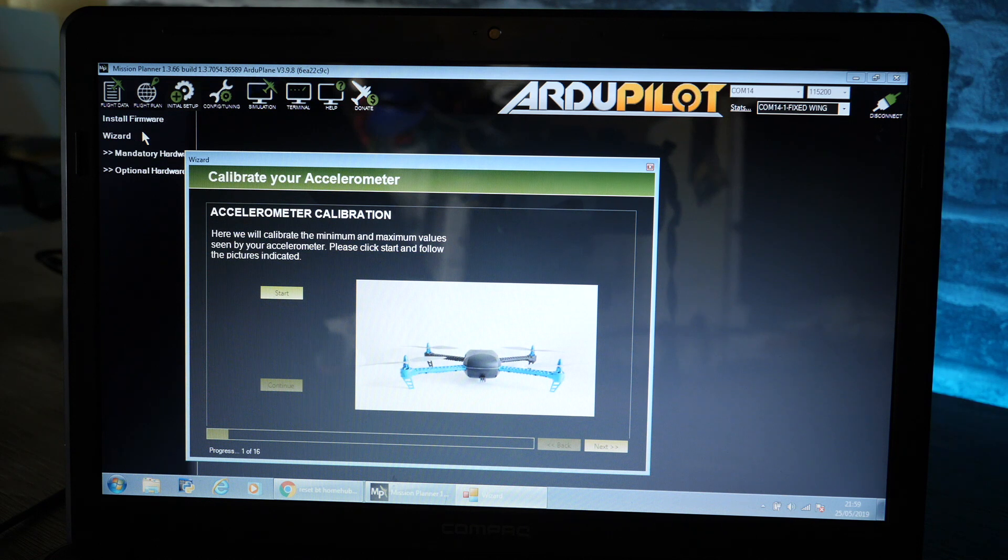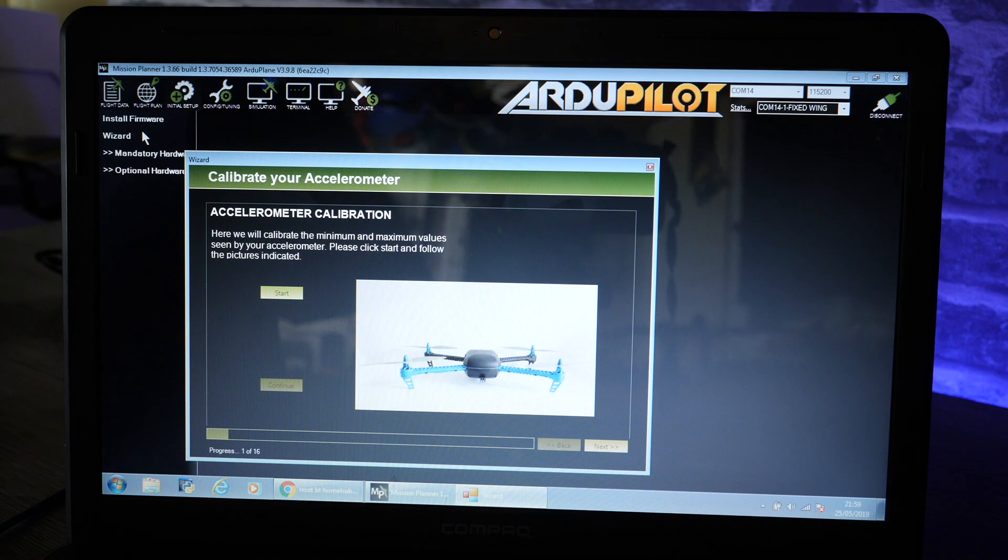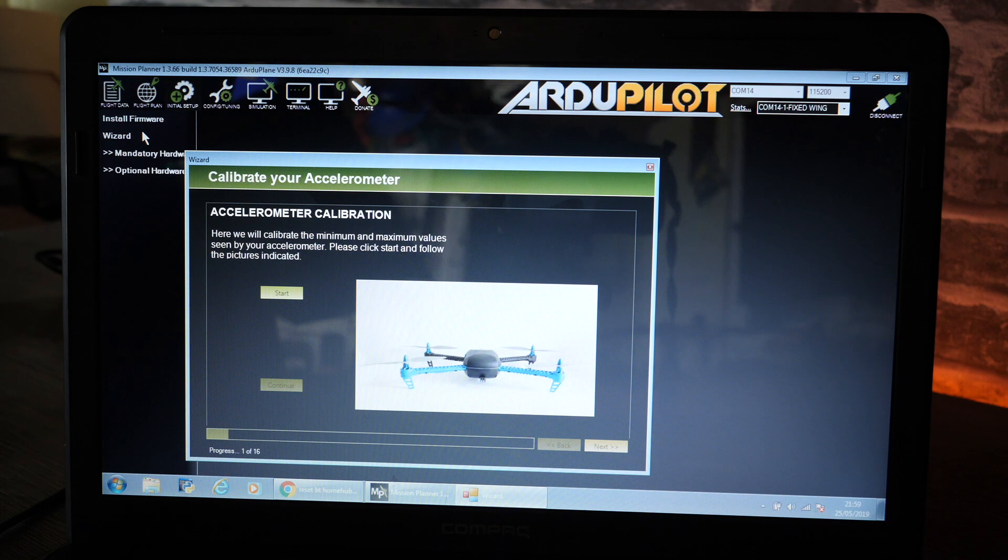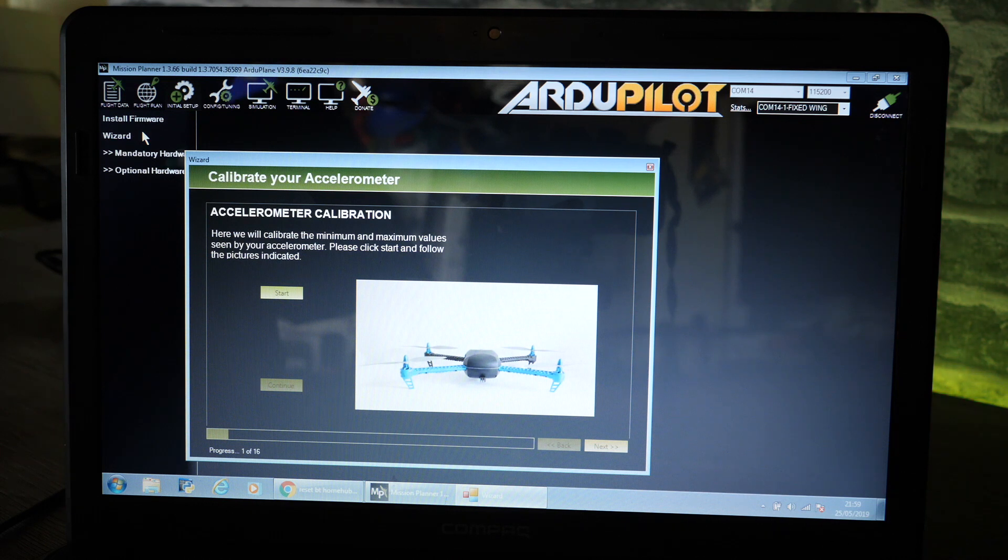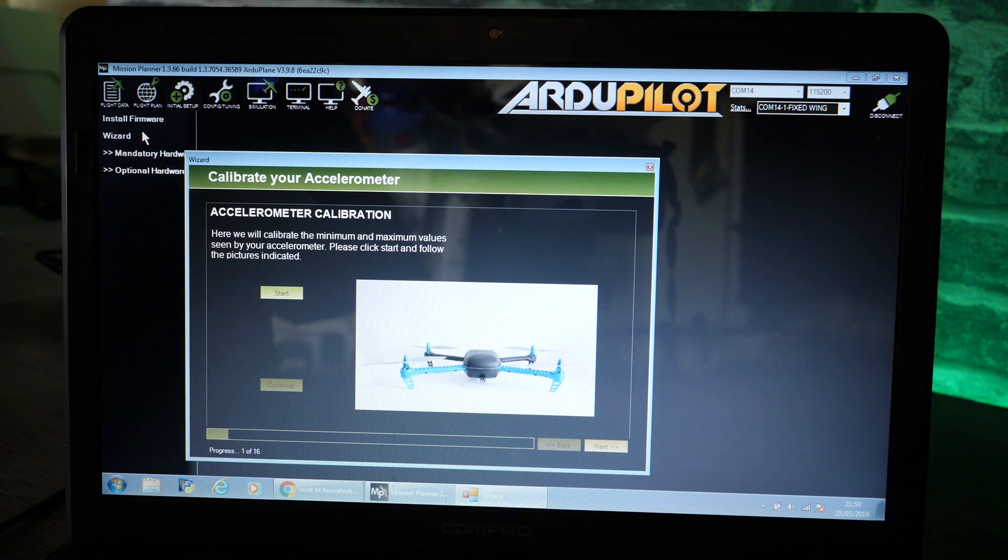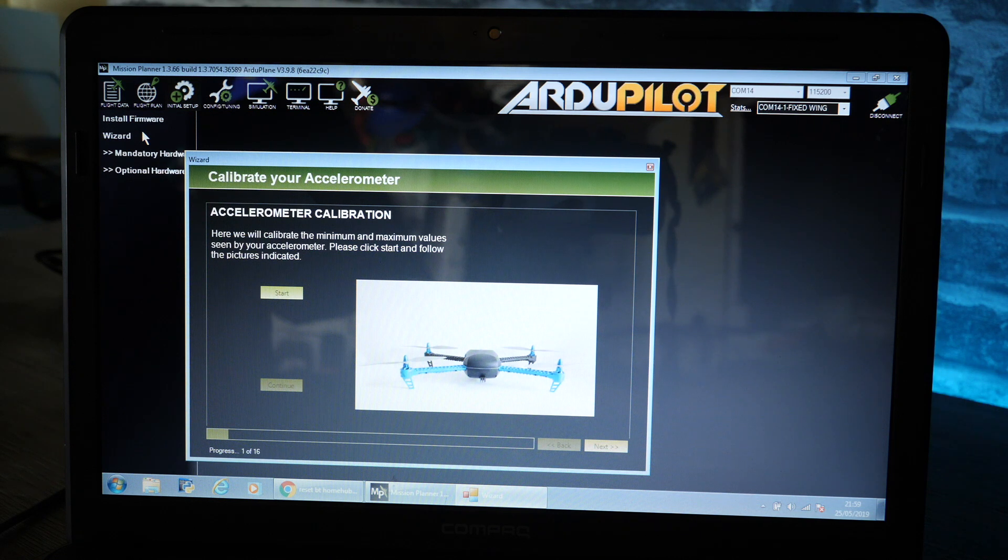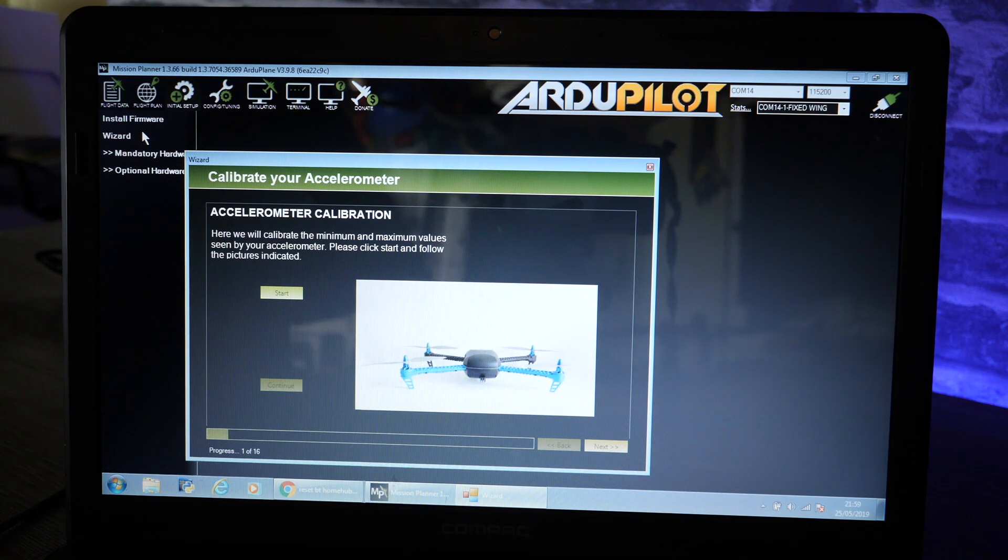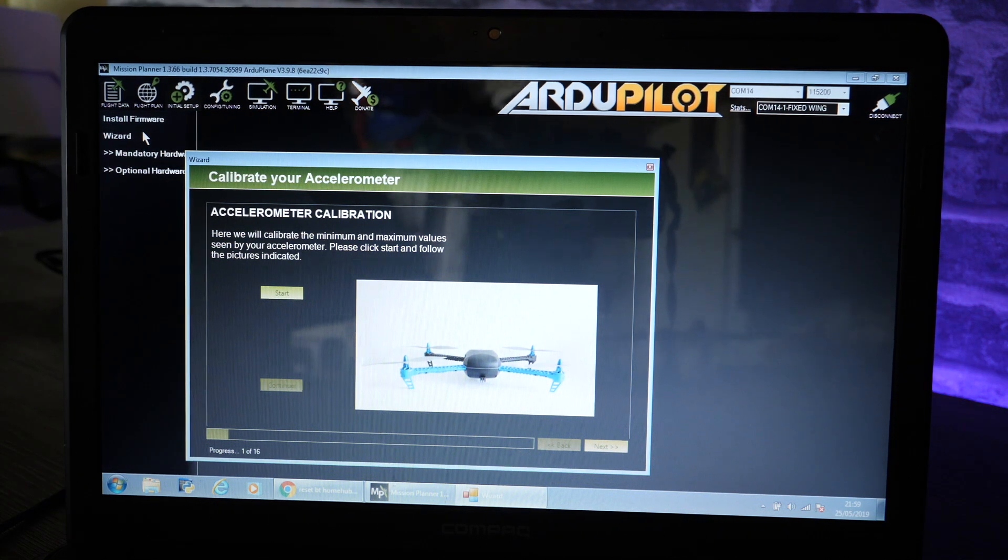What I am going to take you through though is changing a couple of very specific settings and the reason for that is as follows. In May 2019, the guys over at ProfiCNC and ArduPilot have made some changes which means you can now take full advantage of all of the IMUs in the flight controller.